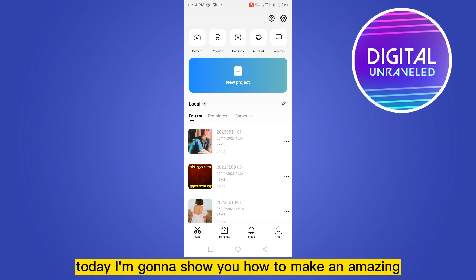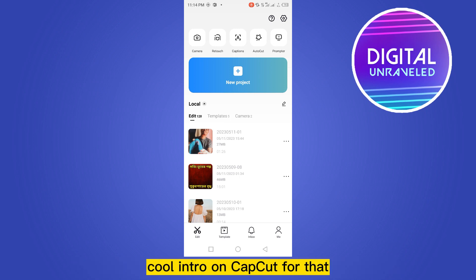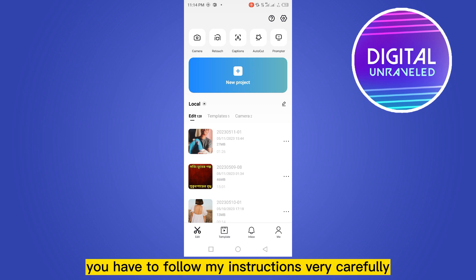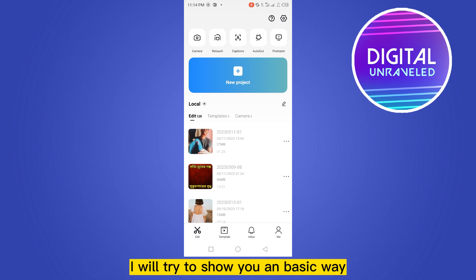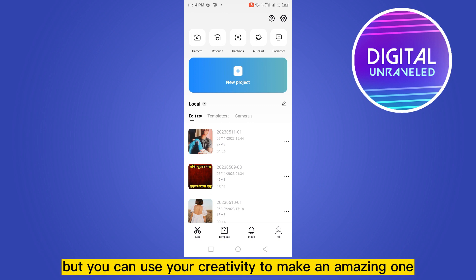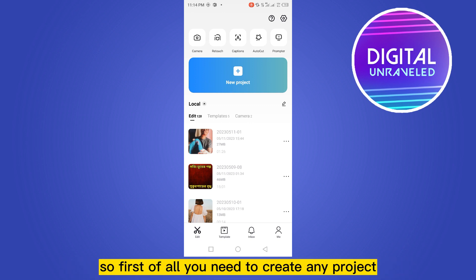Hello everybody, welcome to this channel. Today I'm going to show you how to make an amazing cool intro on CapCut. You have to follow my instructions very carefully. I will try to show you a basic way, but you can use your creativity to make an amazing one.